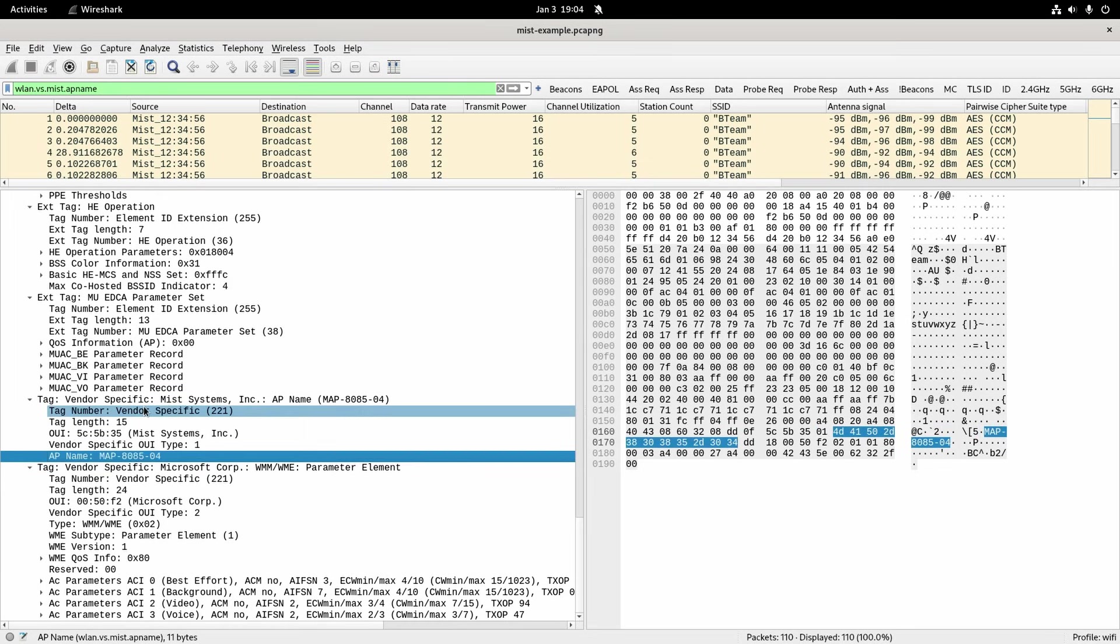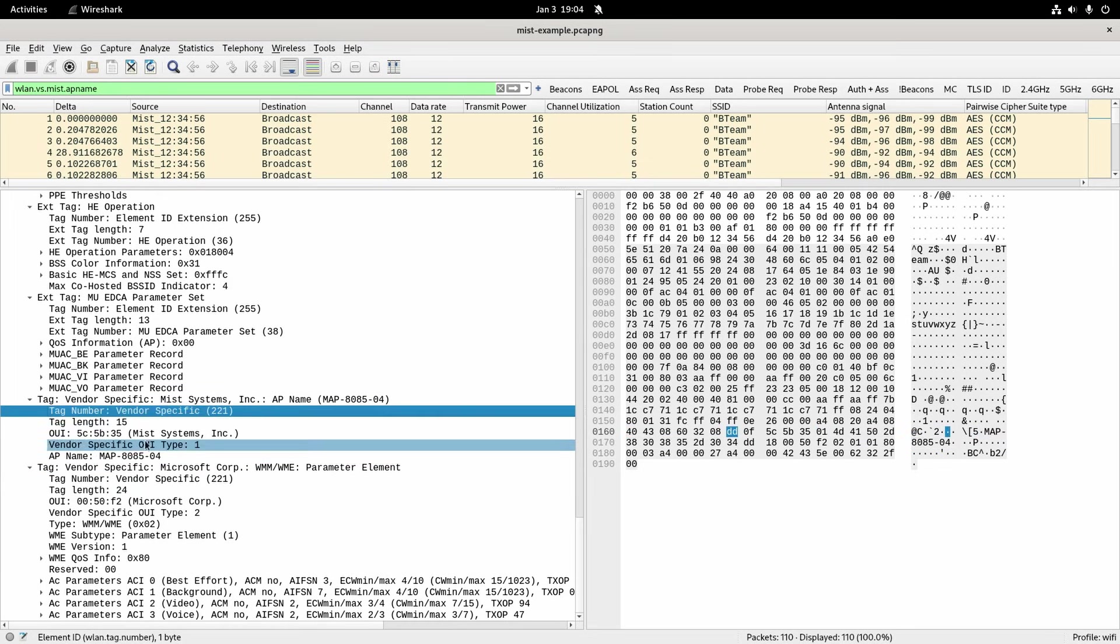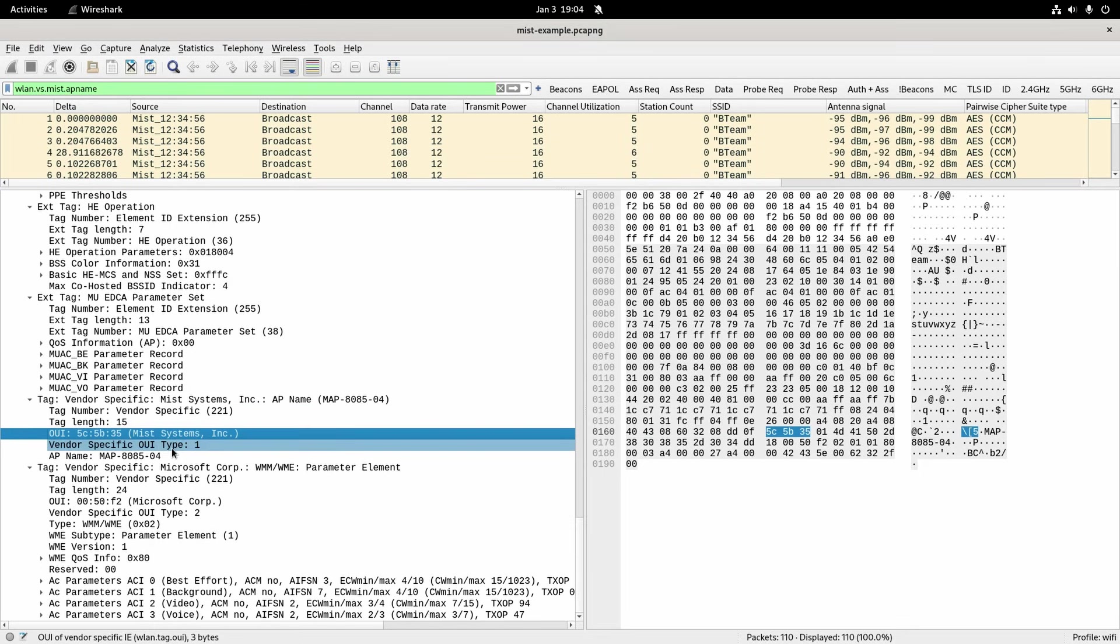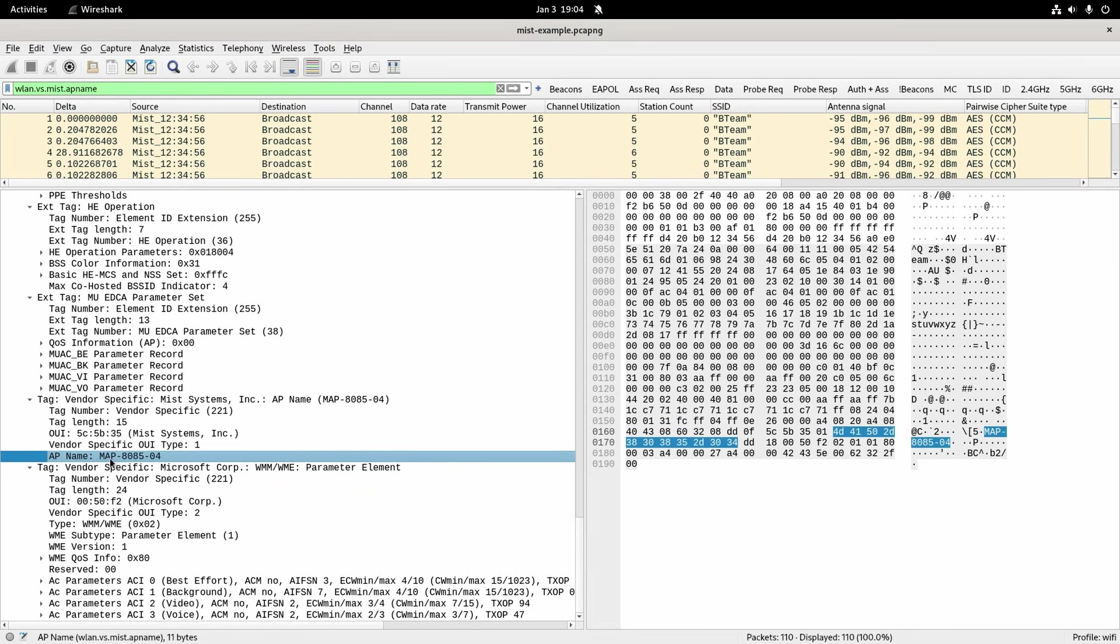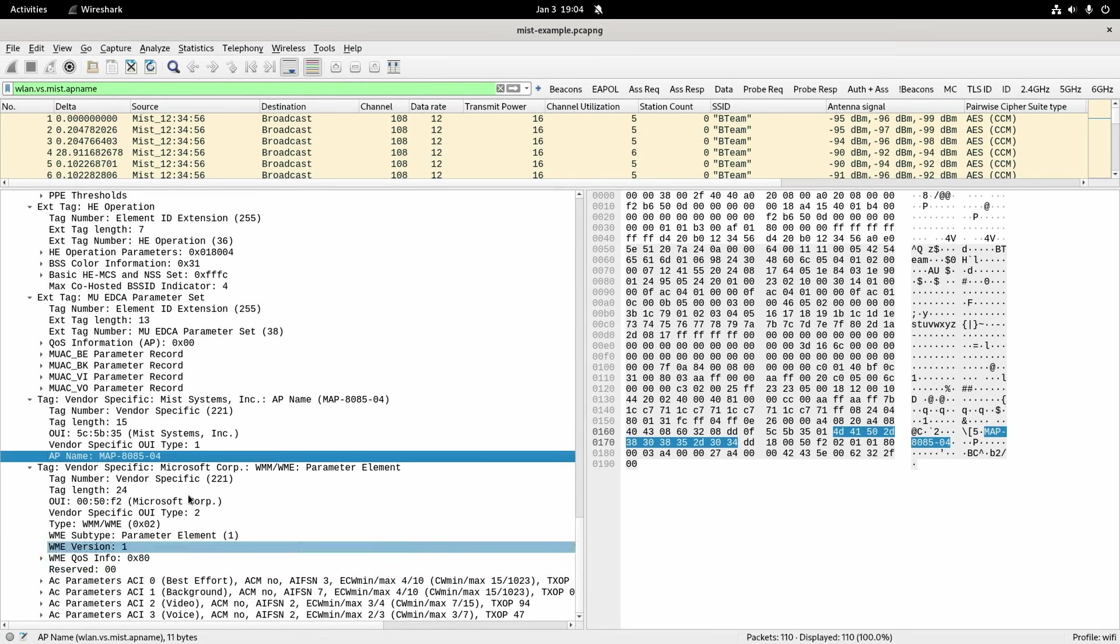So that basically says that a vendor specific tag of this OUI type 1 is a MIST AP name. And Wireshark have that included as this variable down here. So I'll show you a different one.